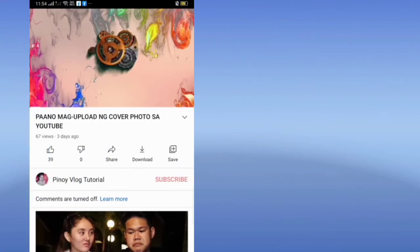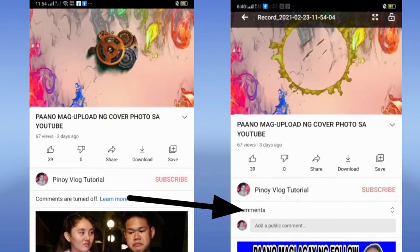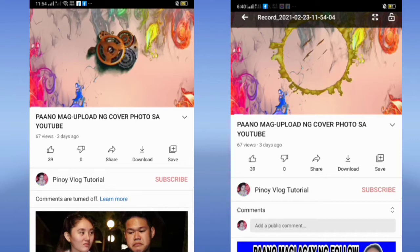One of the problems that some small YouTubers ask is how to turn on comments if the comment sections are turned off. Please watch this video till the end.